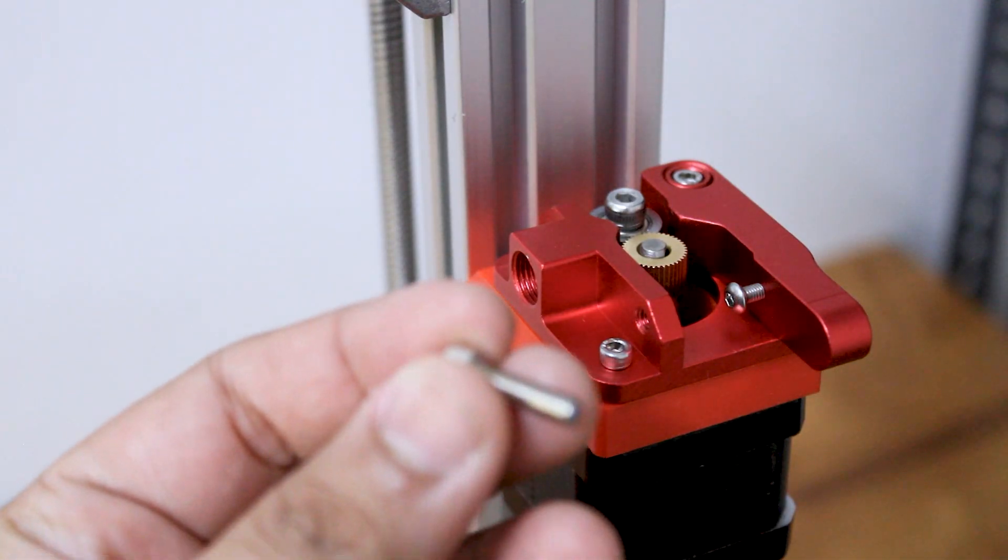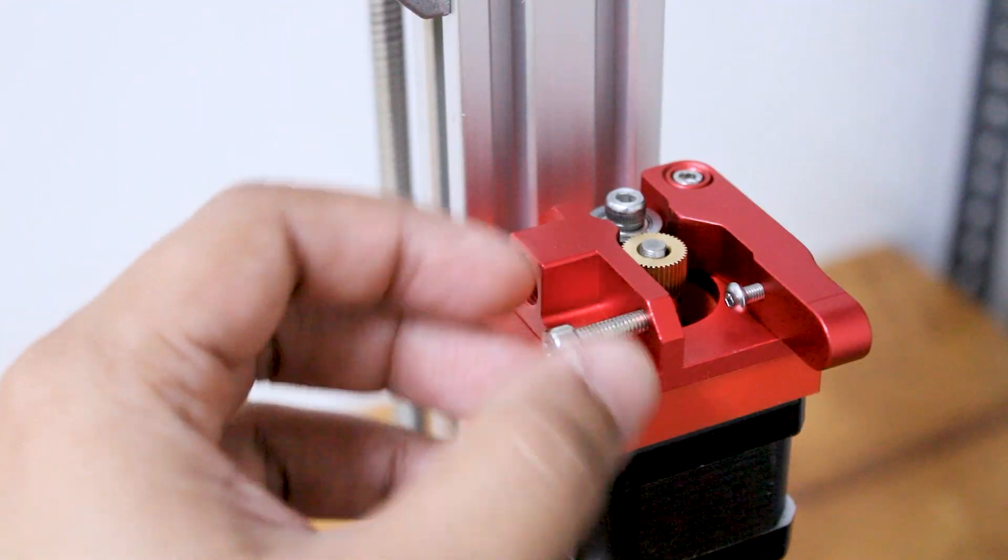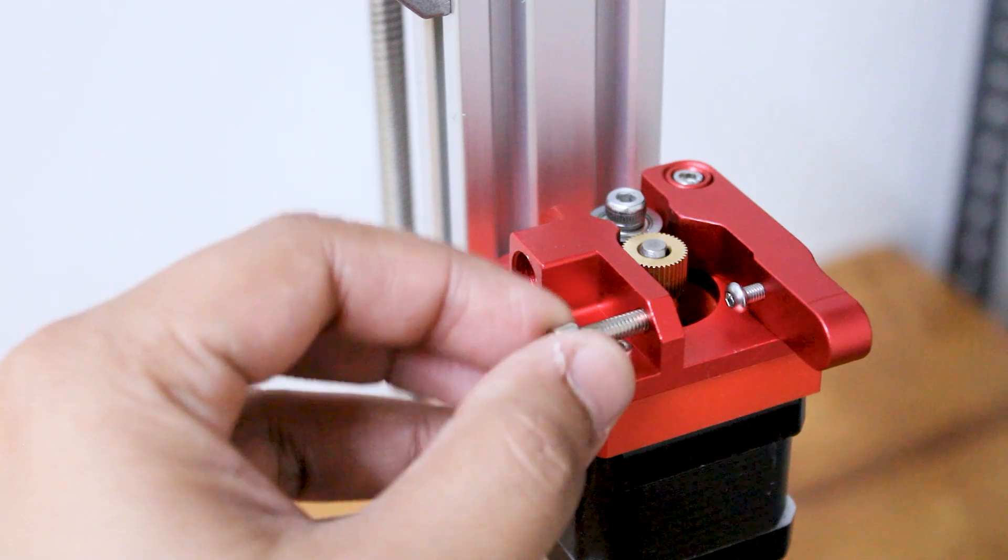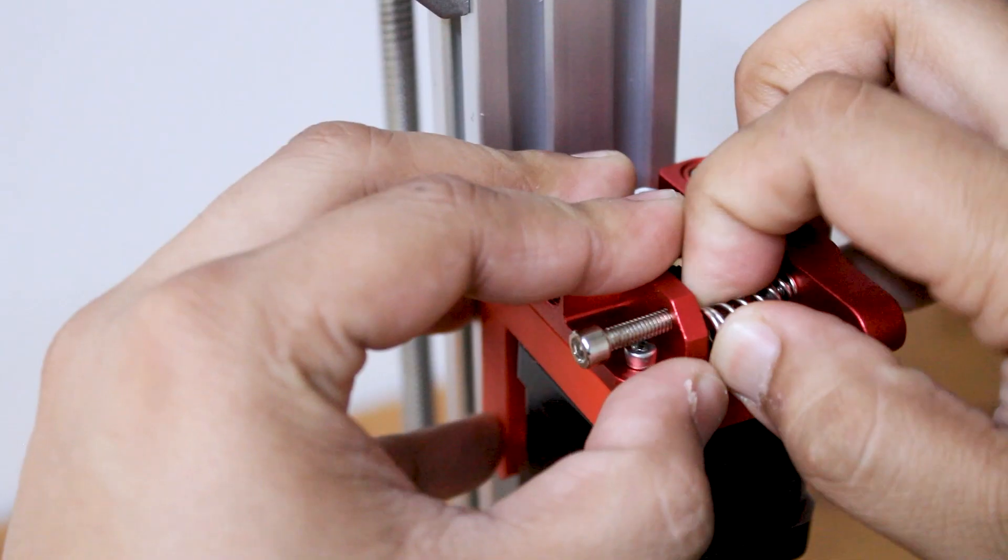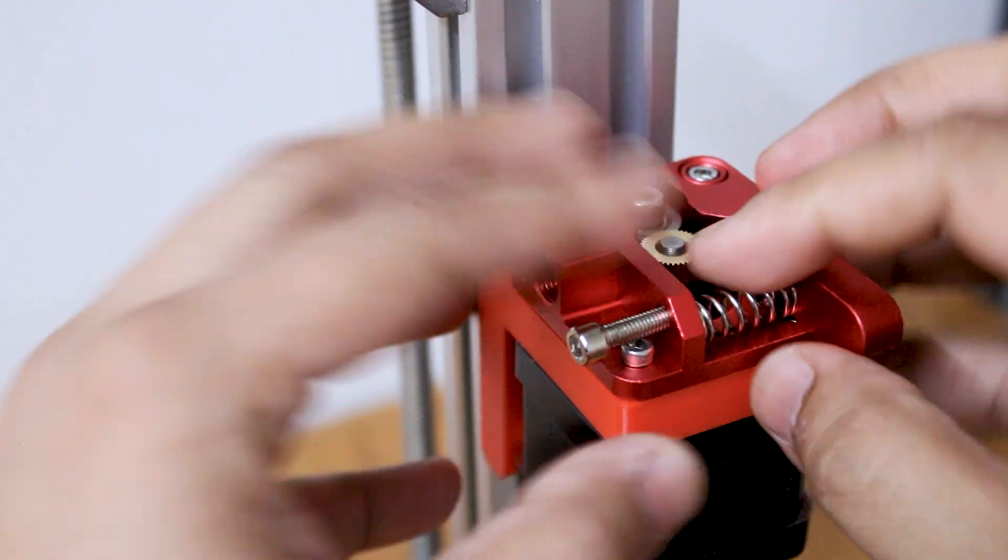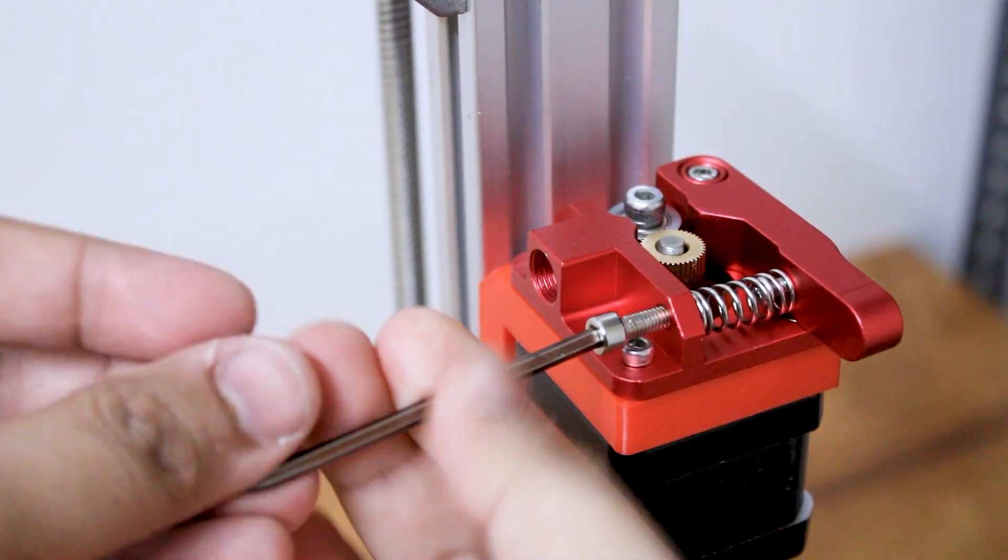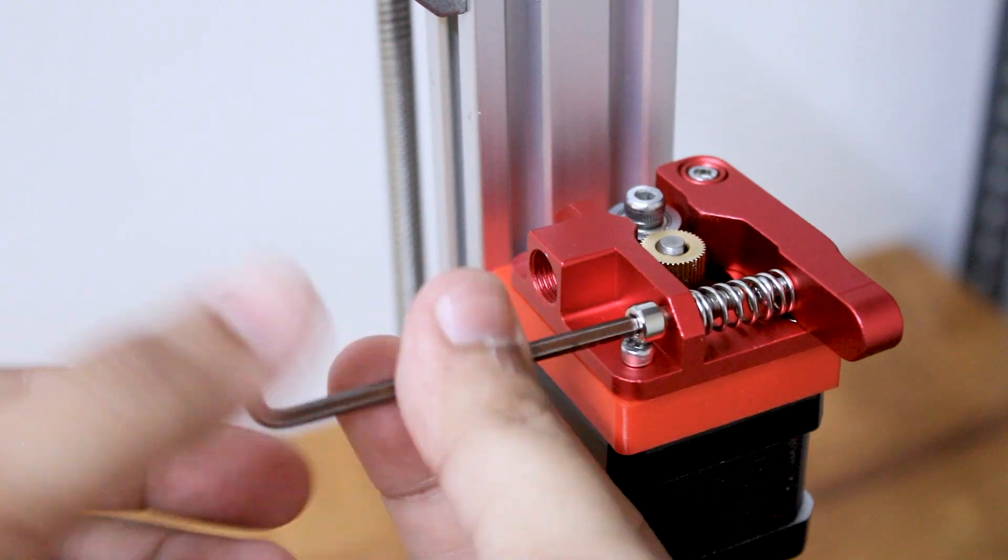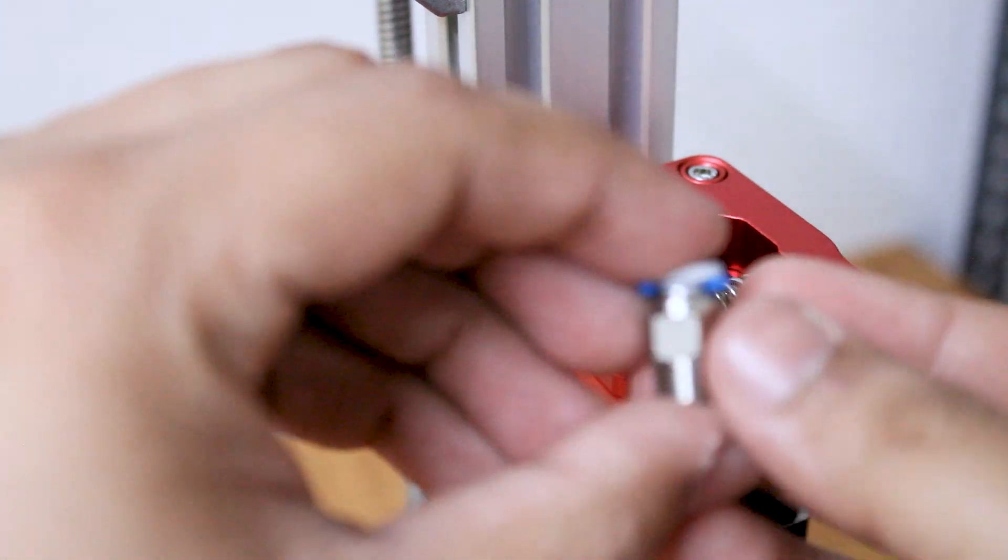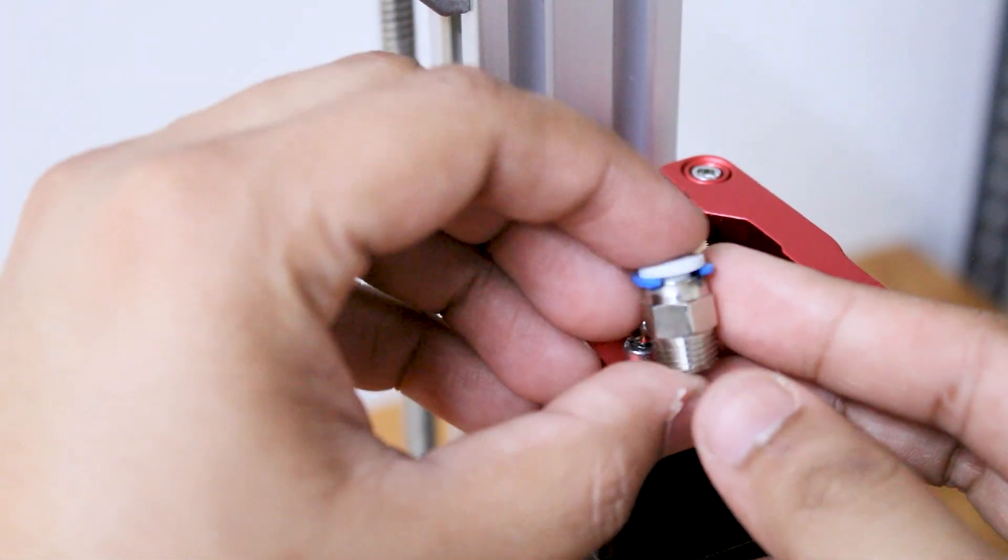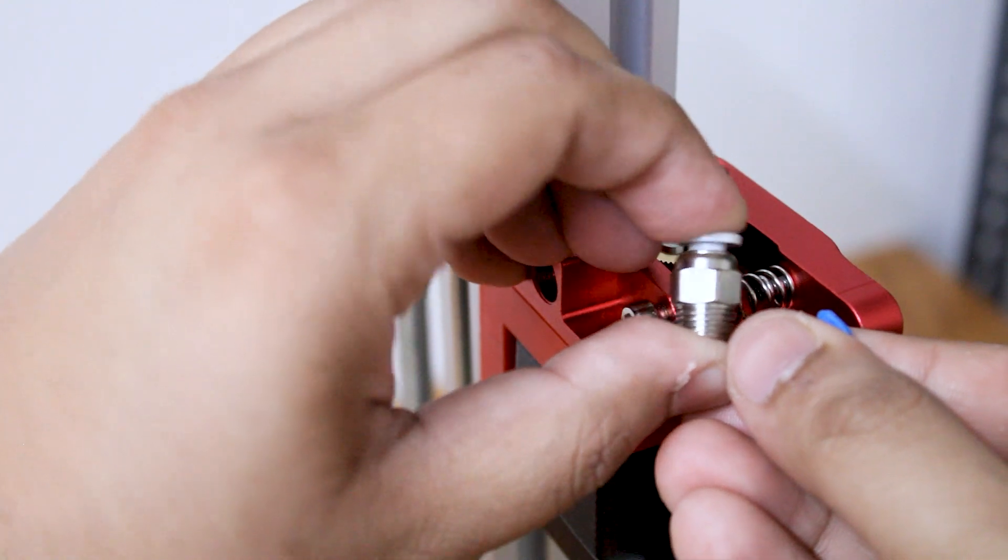Insert the spring and use an M3 screw to keep it in place. Finally, attach the pneumatic fitting for the Teflon tube.